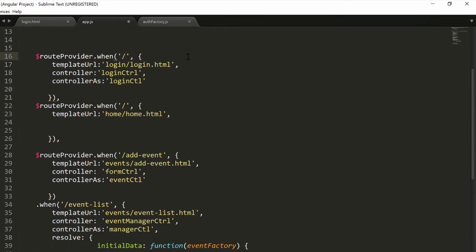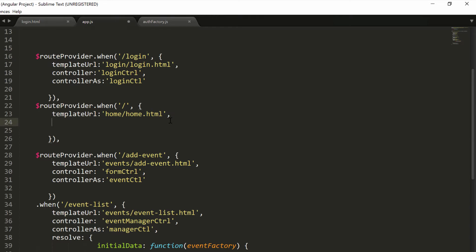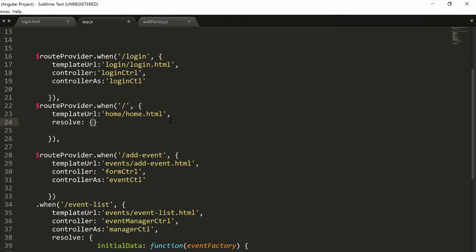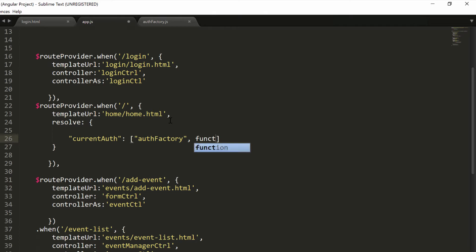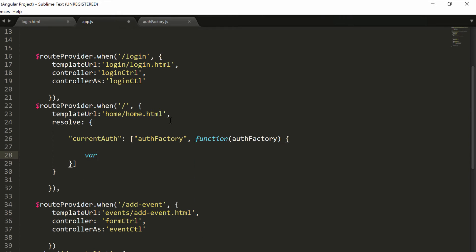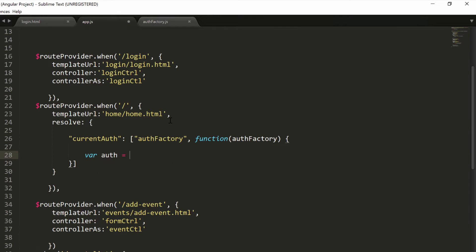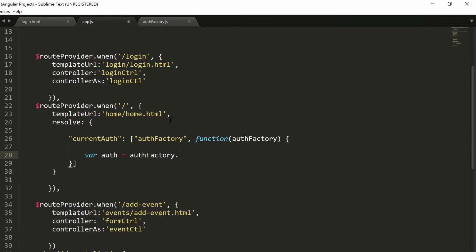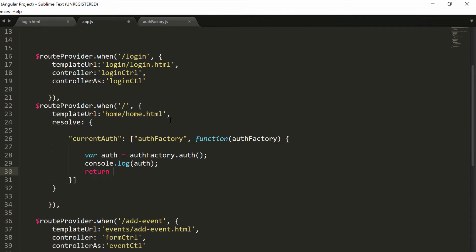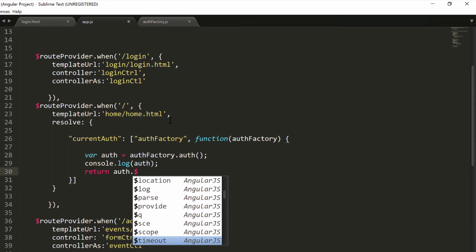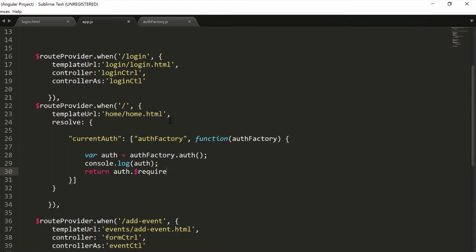We can change the login route to be /login, and we can write our resolve block for this specific route. Inside the resolve block, we want to declare our currentAuth, and this is where we'll store whatever gets returned by the function we invoked, by the promise when it's fulfilled. In our currentAuth, we want to inject our authFactory as a dependency because we need it. We need a function that is in there, then function, and inside the function authFactory. We'll open our curly brackets. Then we want to declare an auth variable, and we will retrieve from the authFactory, from the new function we just wrote, the actual auth reference. So we'll store the Firebase auth object inside there. We can log it, console.log auth, and then we want to return auth.$requireAuth.